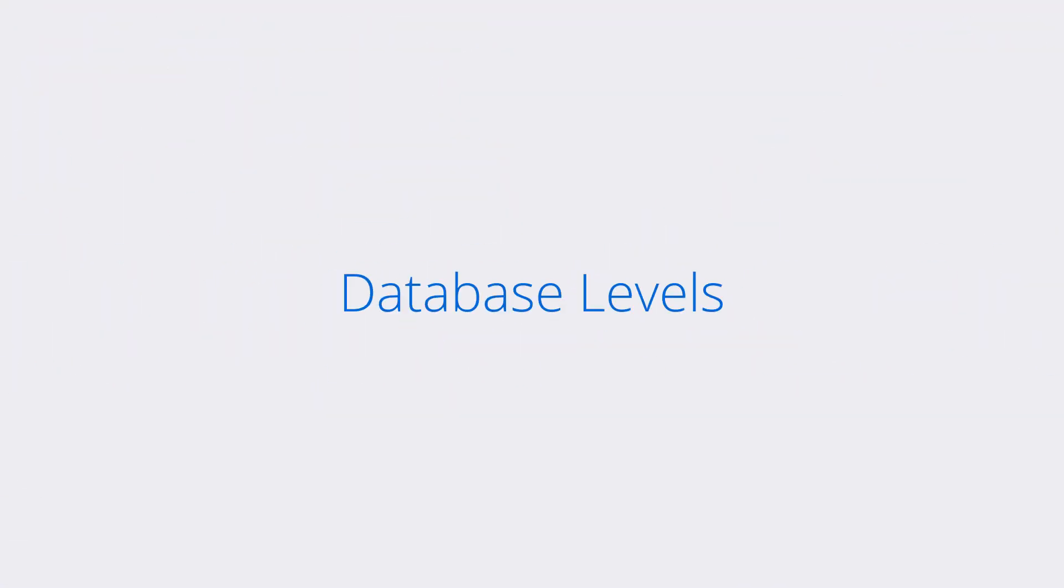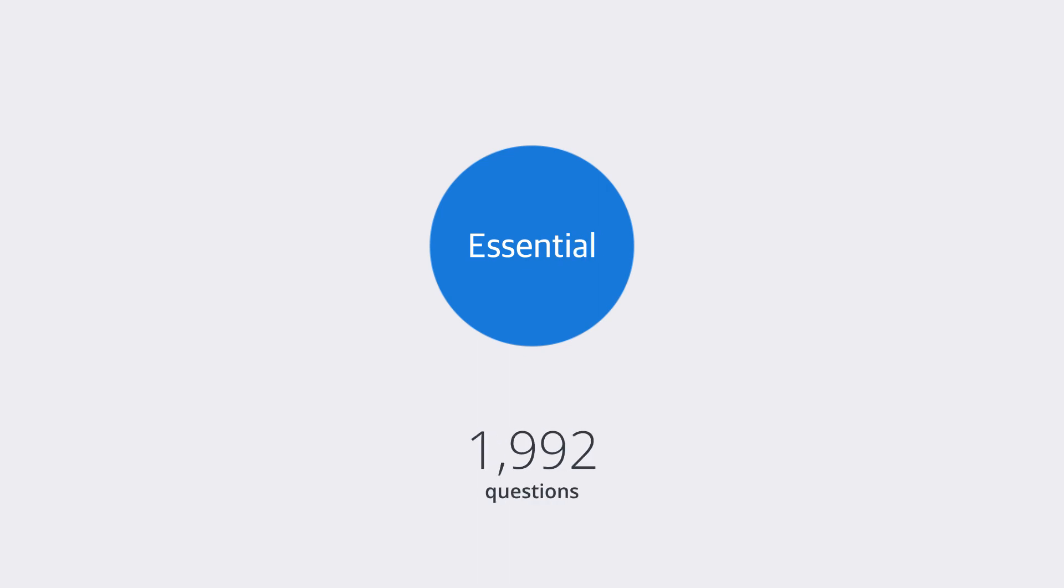We would like to introduce new database levels. First, Essential contains only the questions reported by students as seen most frequently during the official exams.